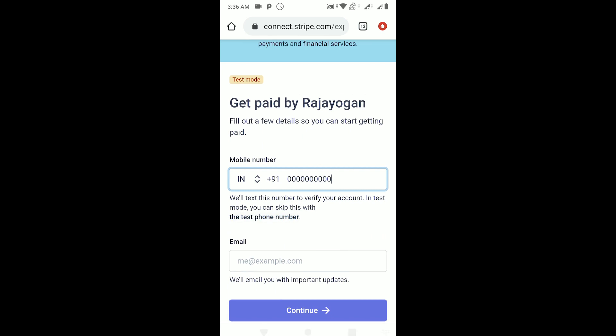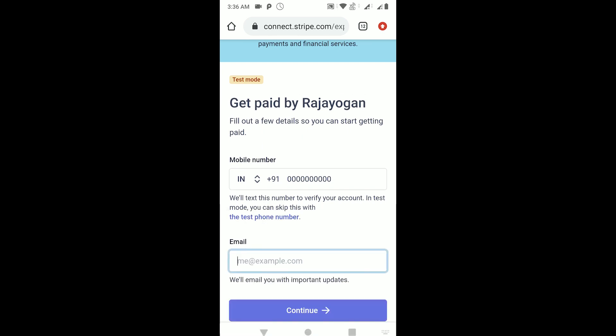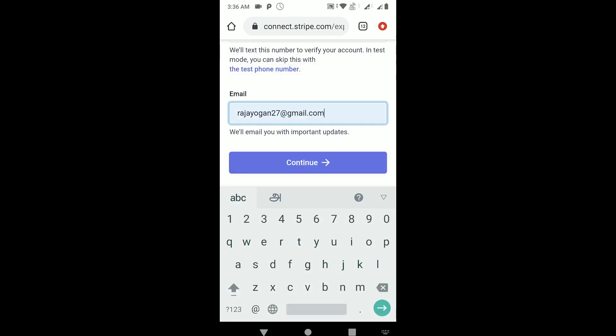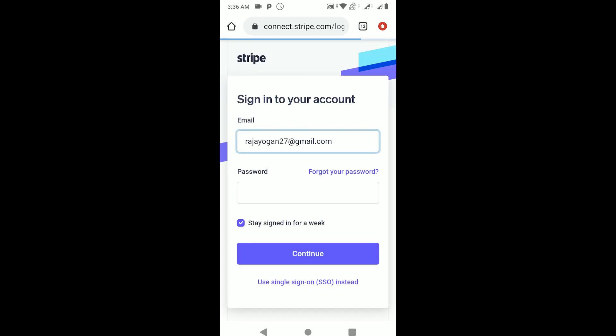You need to use a real email ID, just tap on continue. It'll ask you to sign in into that particular email - that is, you need to have a Stripe account in case you want to sign up to this platform.